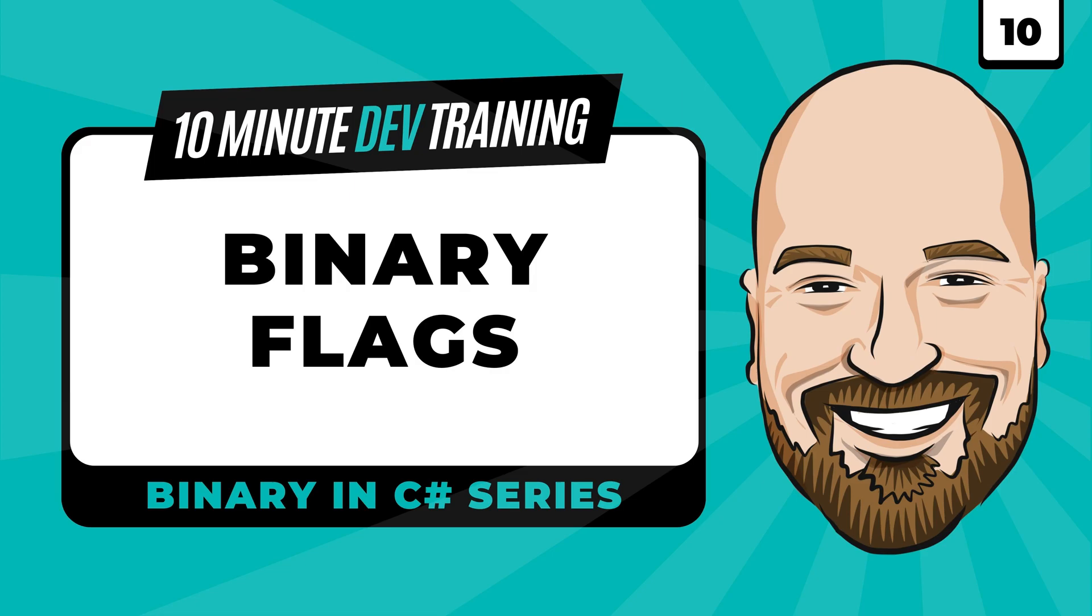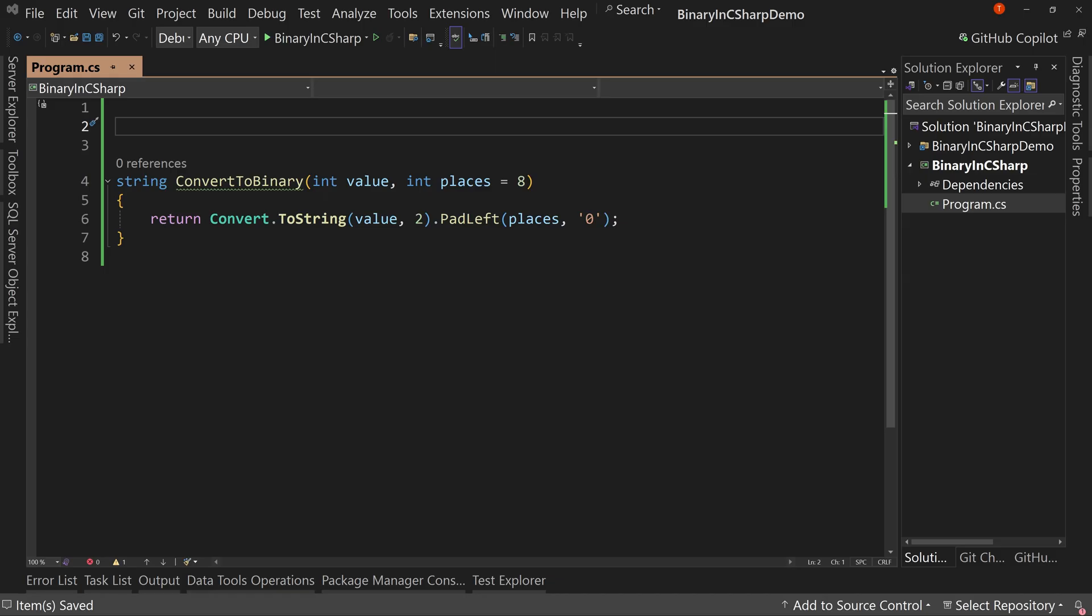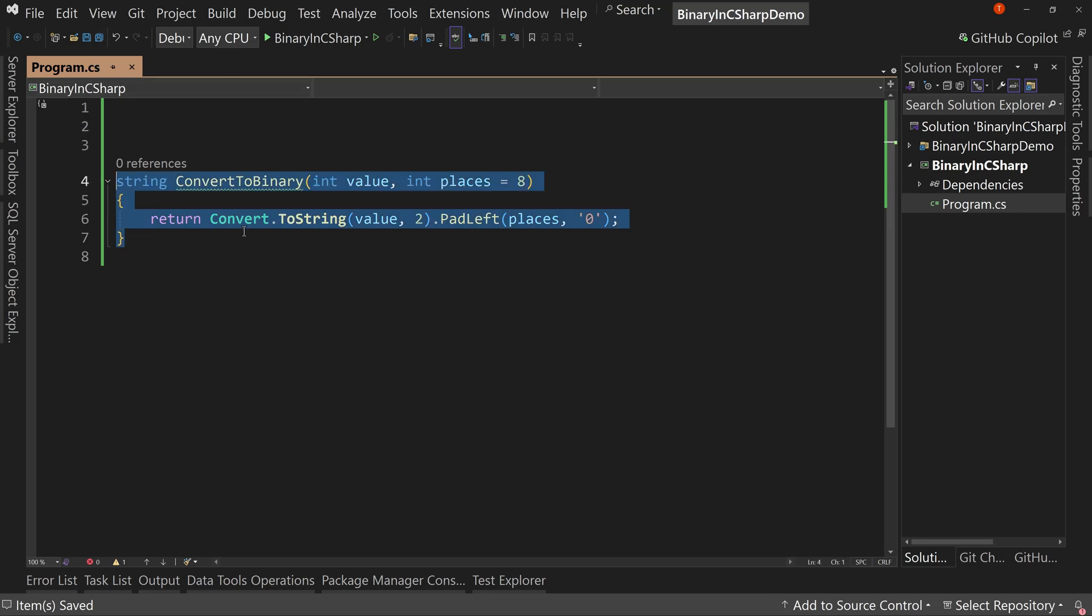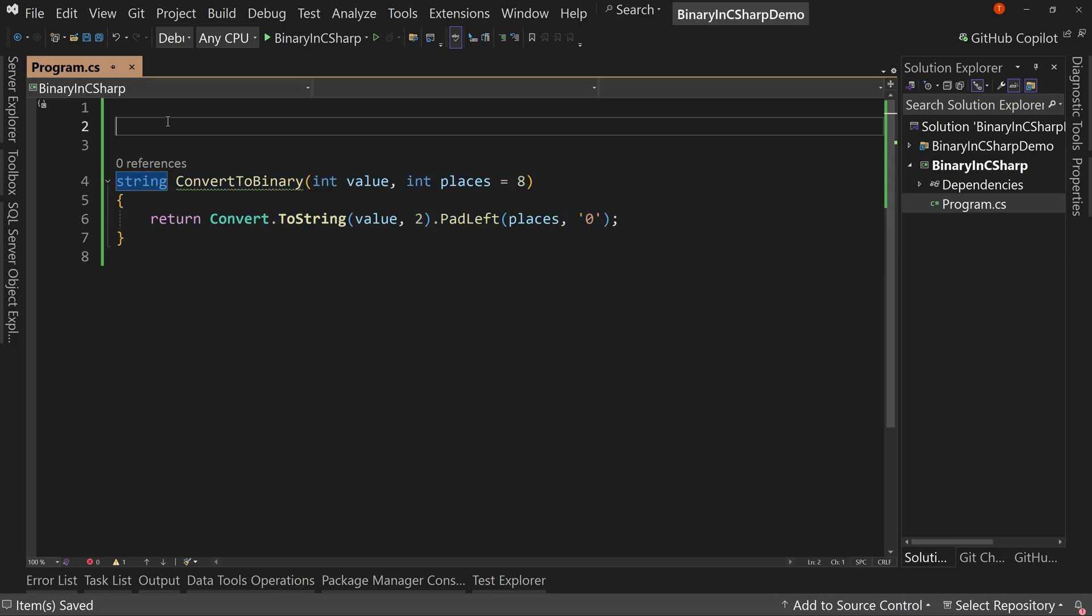We are continuing our series on understanding binary in C-sharp with lesson number 10. In this video, we're going to learn about flags in 10 minutes or less. So I've cleared most of our stuff out. I left our method for converting to binary, but let's talk about flags.